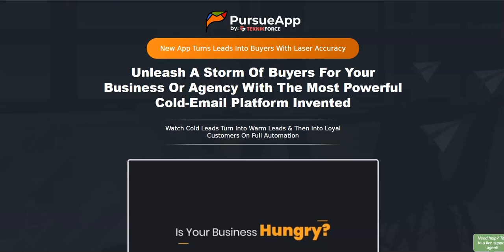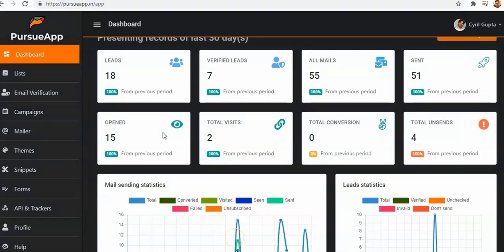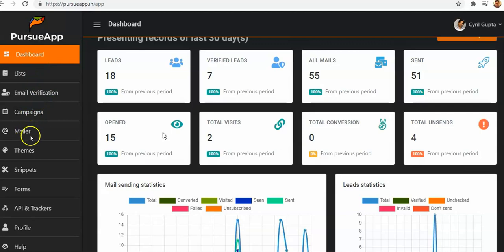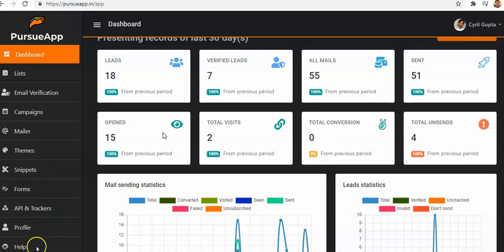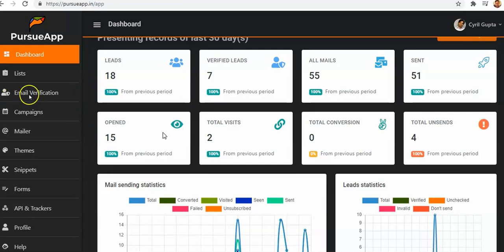We are here in the members area of PursueApp. Let me share with you the segments: dashboard, list, email verification, campaigns, mail-up themes, snippets, forms, API trackers, profiles, and help. The first thing I liked about PursueApp is it's going to verify your emails.